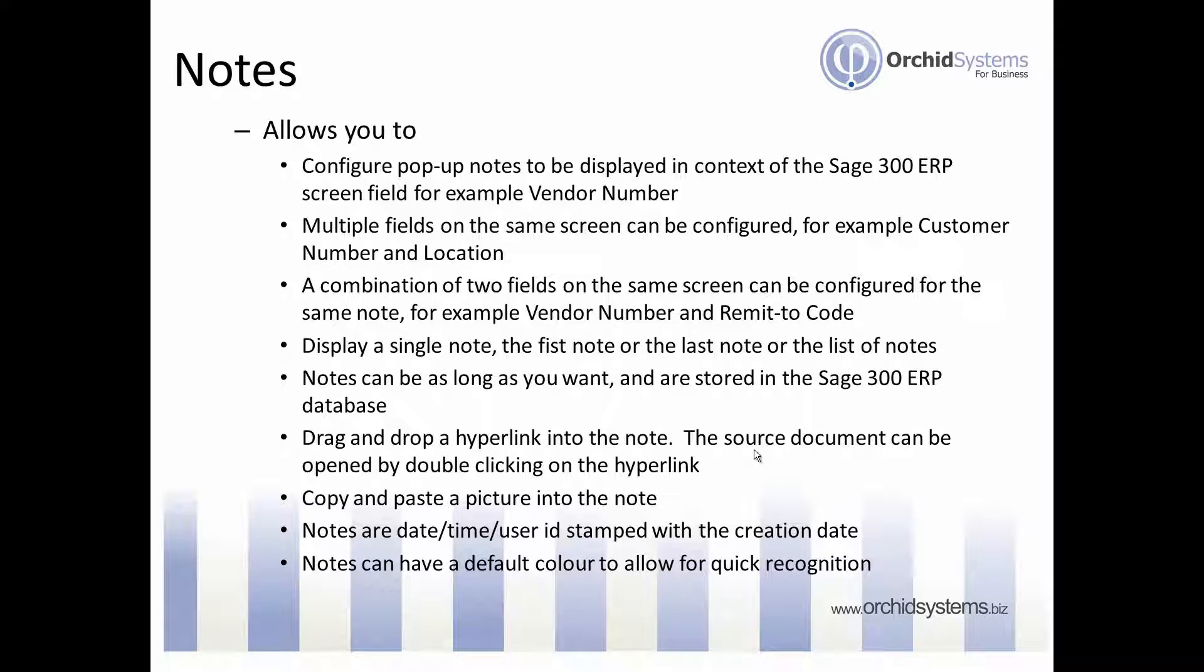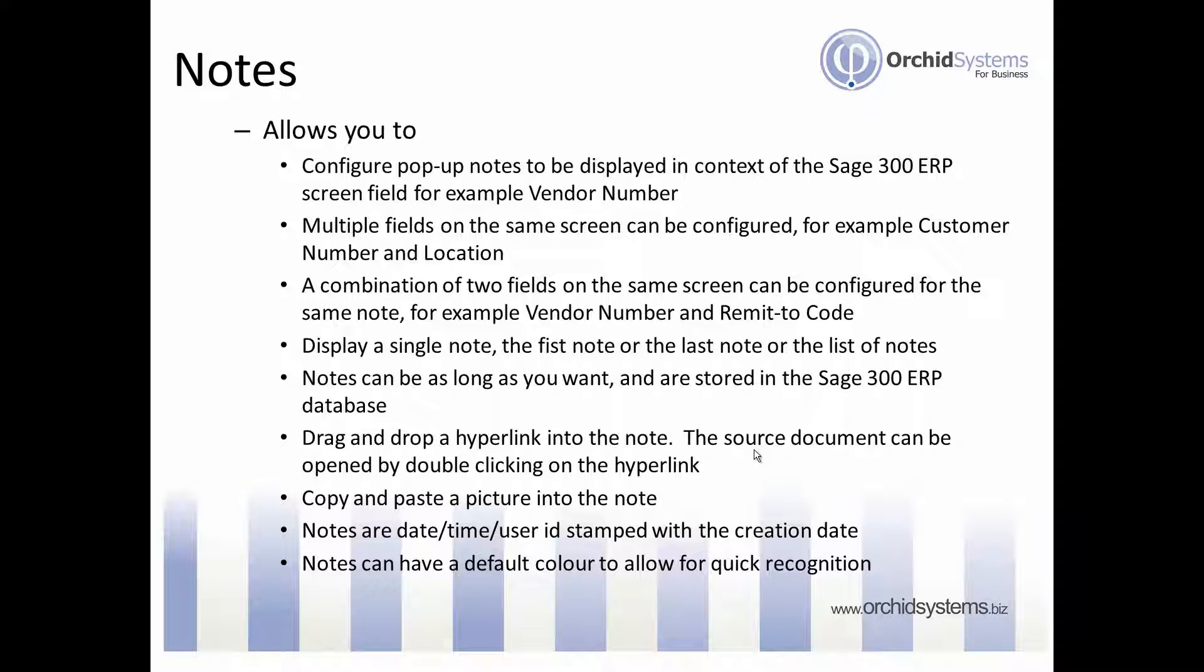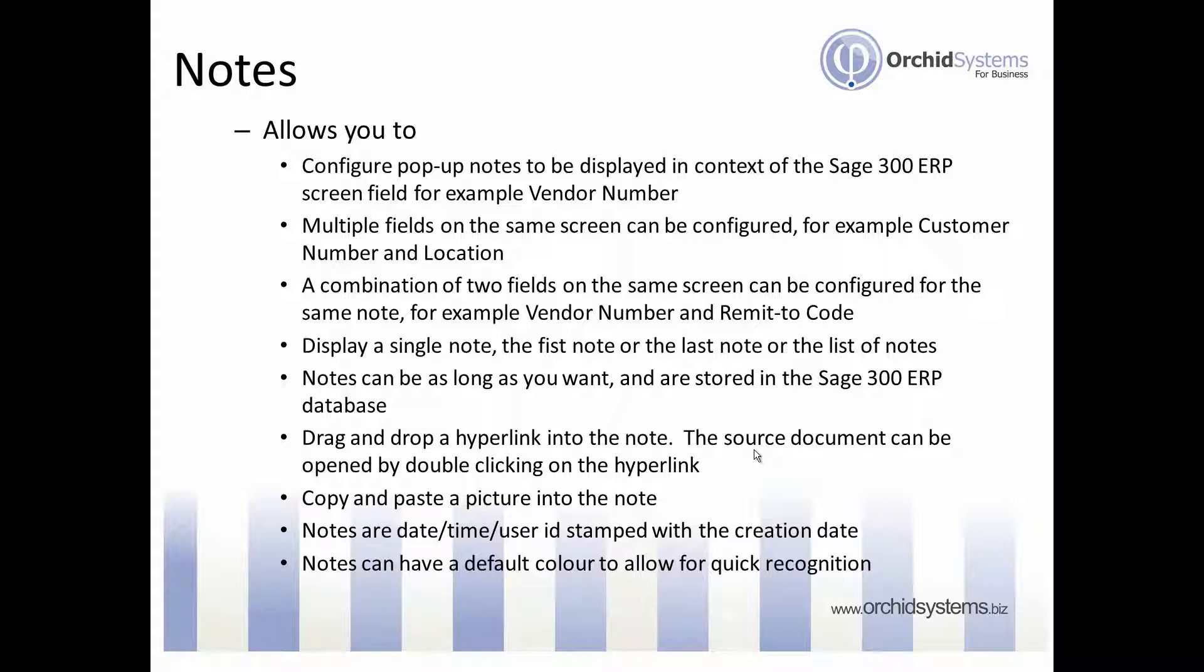In Sage 300 ERP, for example, you can have multiple notes around the customer number and you can display the first note, the last note, or all the notes at one time in the pop-up alert box. Notes can be as long as you want, and if they're longer than what can be displayed on the screen you get a scroll bar so you can scroll down to see the full length of the notes.